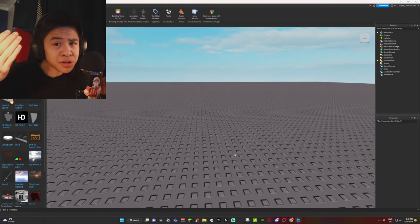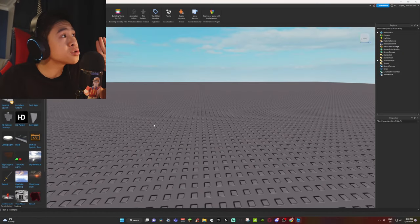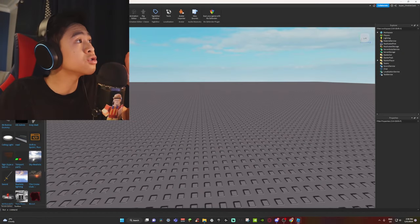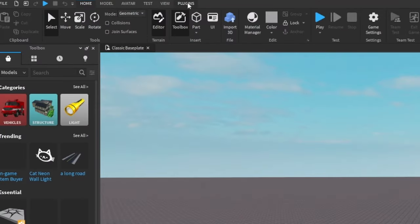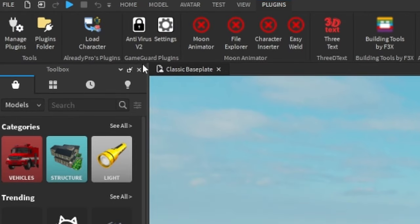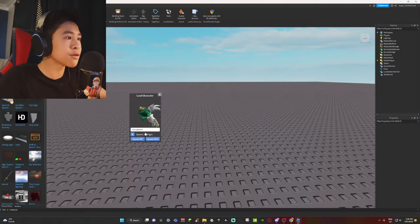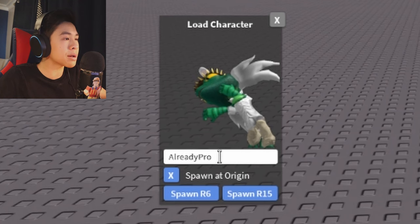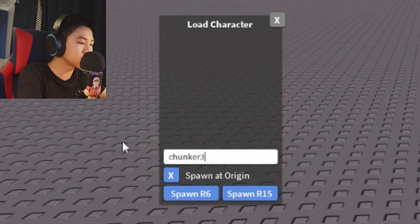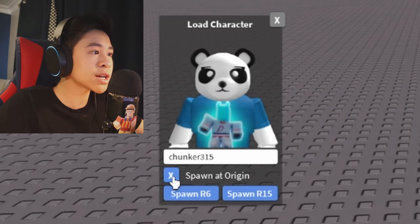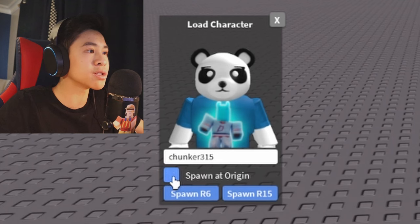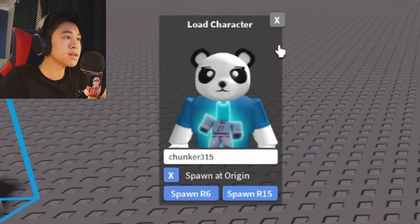The first step is to open Roblox Studio. Once you're in, find the Plugin tab at the top of your screen, click on it, and find the Plugin Load Character. Remember, every plugin or program is in the description. For this tutorial I'm using my friend Chunker315's avatar. Check 'Spawn at Origin,' spawn an R15, and there you go — you've got your character inside Roblox Studio.